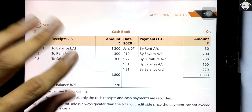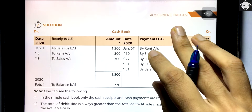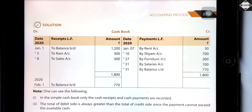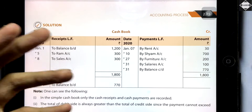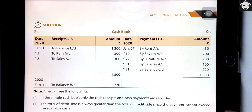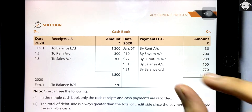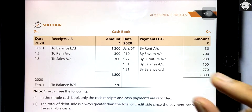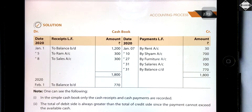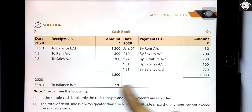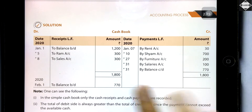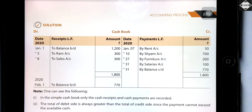All receipts come on the debit side, all payments come on the credit side — same as the cash account. Then you balance by taking totals, deducting, and finding the closing balance, which is carried to the next accounting period on the debit side. So that's it for this video — I hope you got this. See you in the next video, bye.